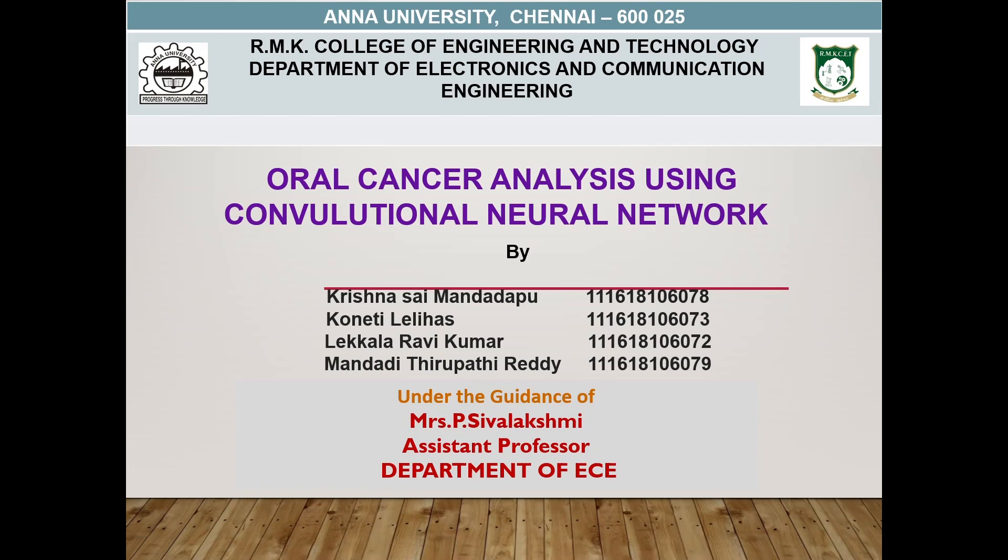Hi everyone, myself Lilias. I am doing my graduation in B.E. ECE Department at RMK College of Engineering and Technology. My teammates are Krishnasai Mandapu, Lekala Ravikumar, and Mandadi Kirupaterati.